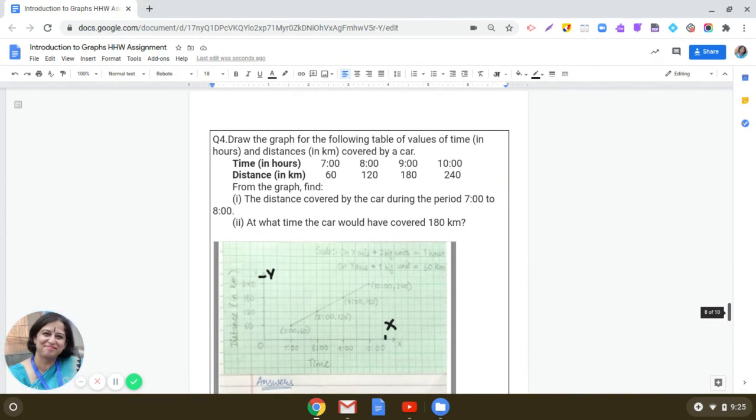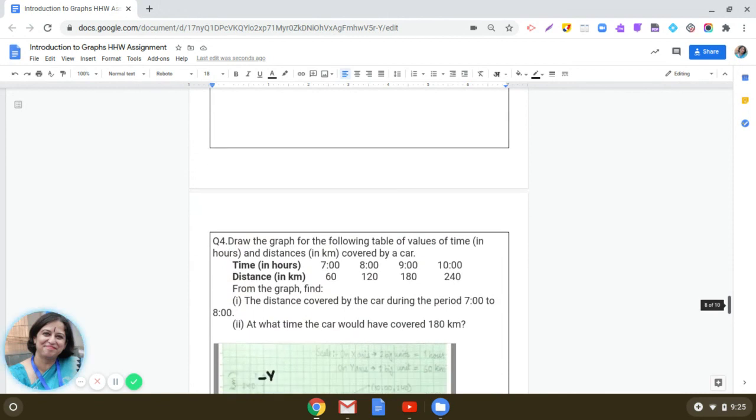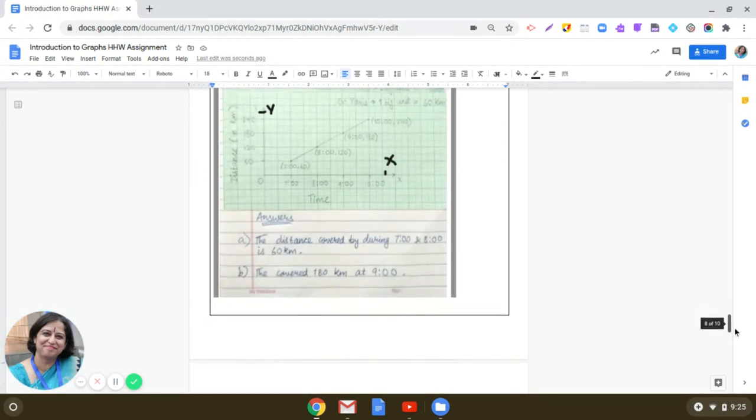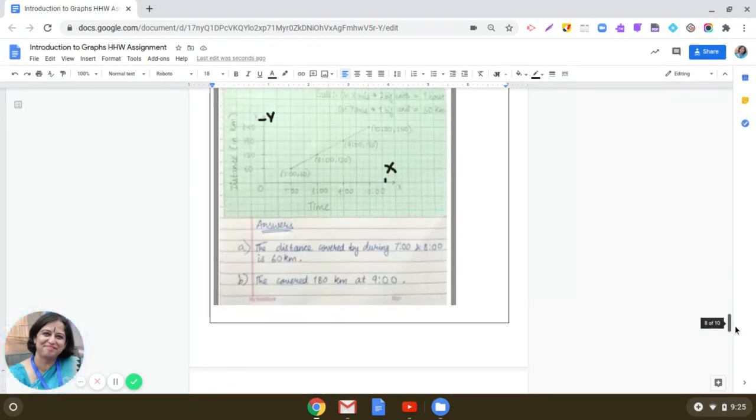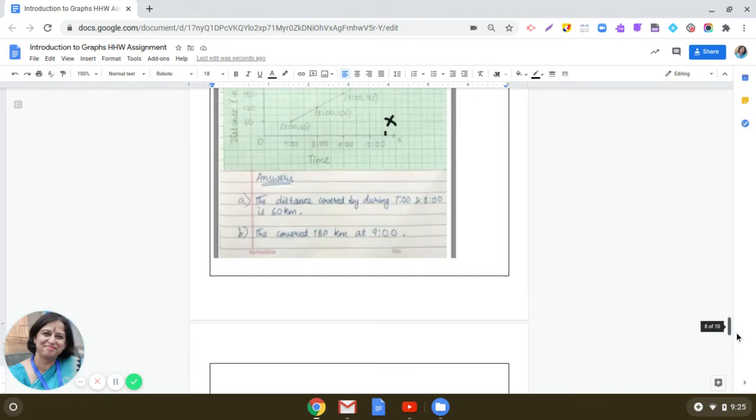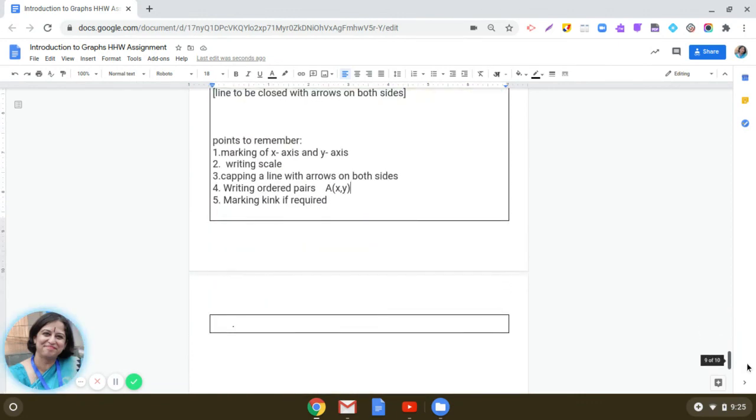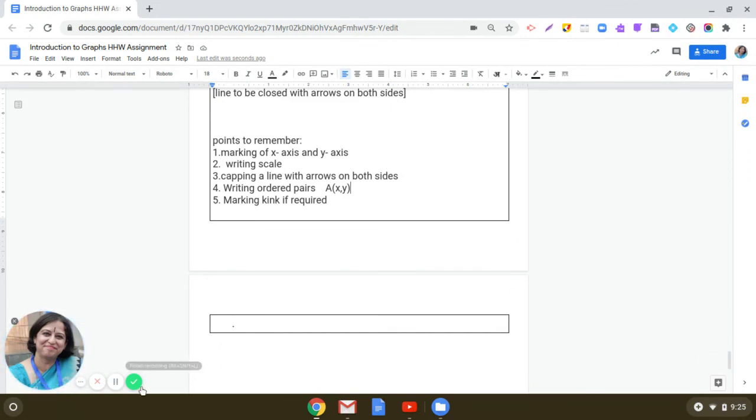Here in this question, it was not desirable, but in some questions, you have to mark the kink. So you have to remember these points when you are attempting questions related to graphs in the examination. I hope these questions will help you in preparing yourself for the examination. So, all the best. Take care. Bye-bye.